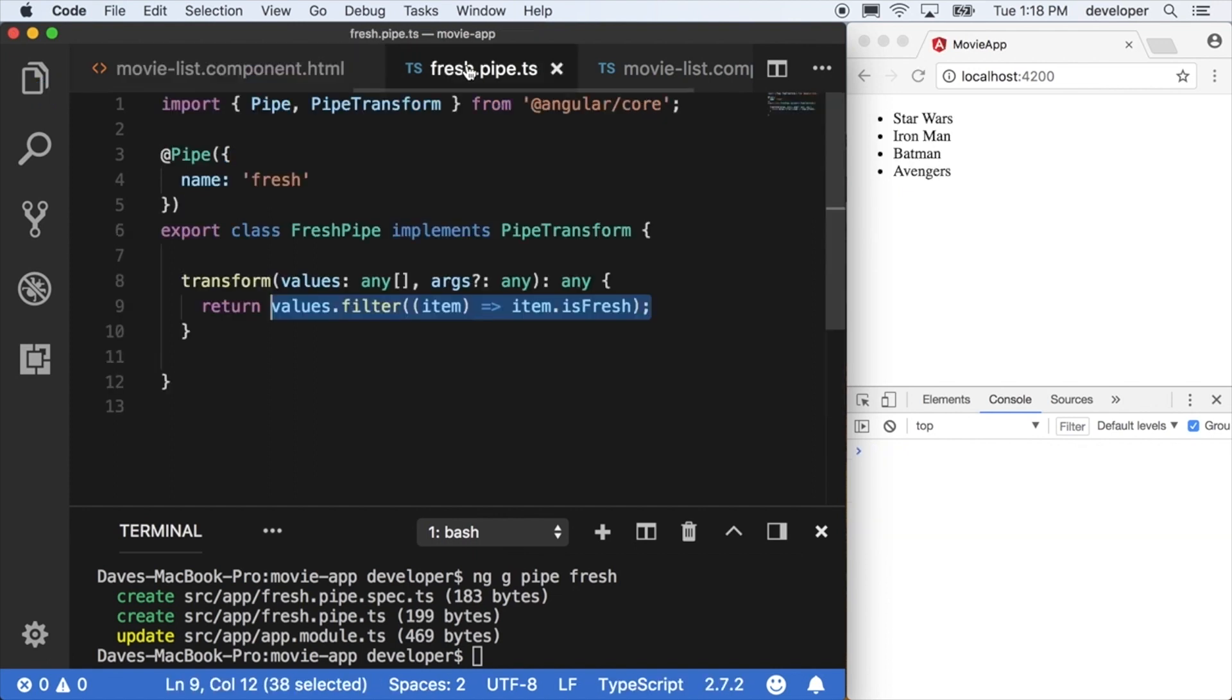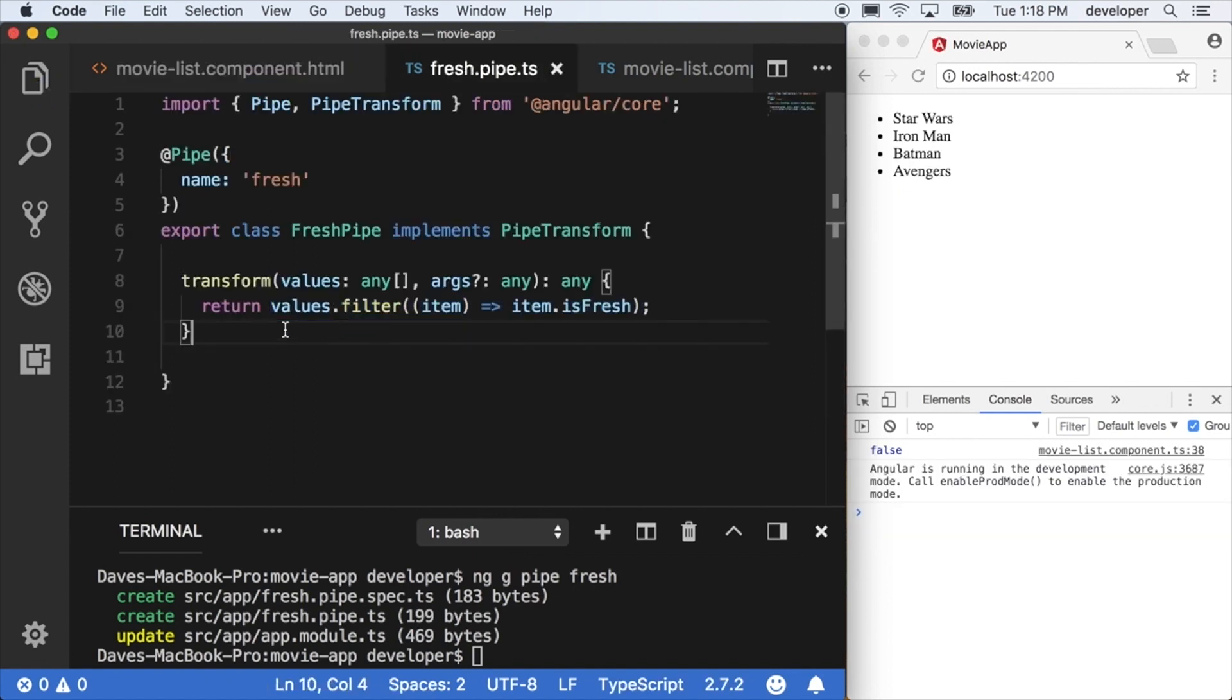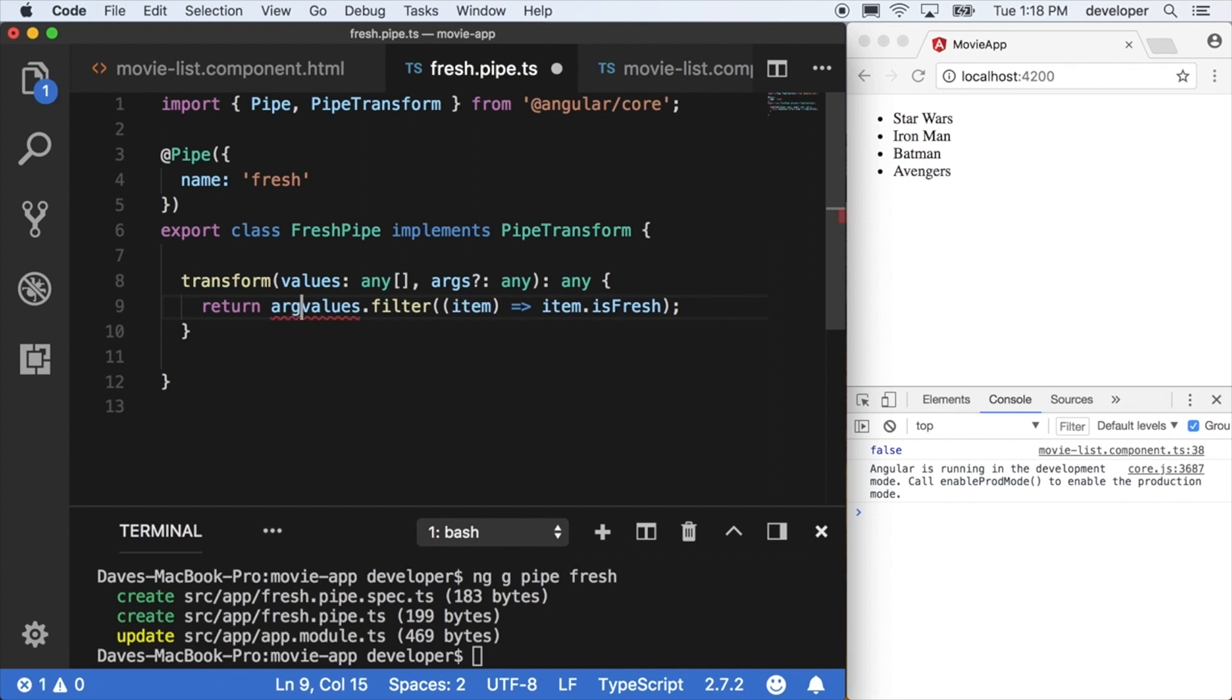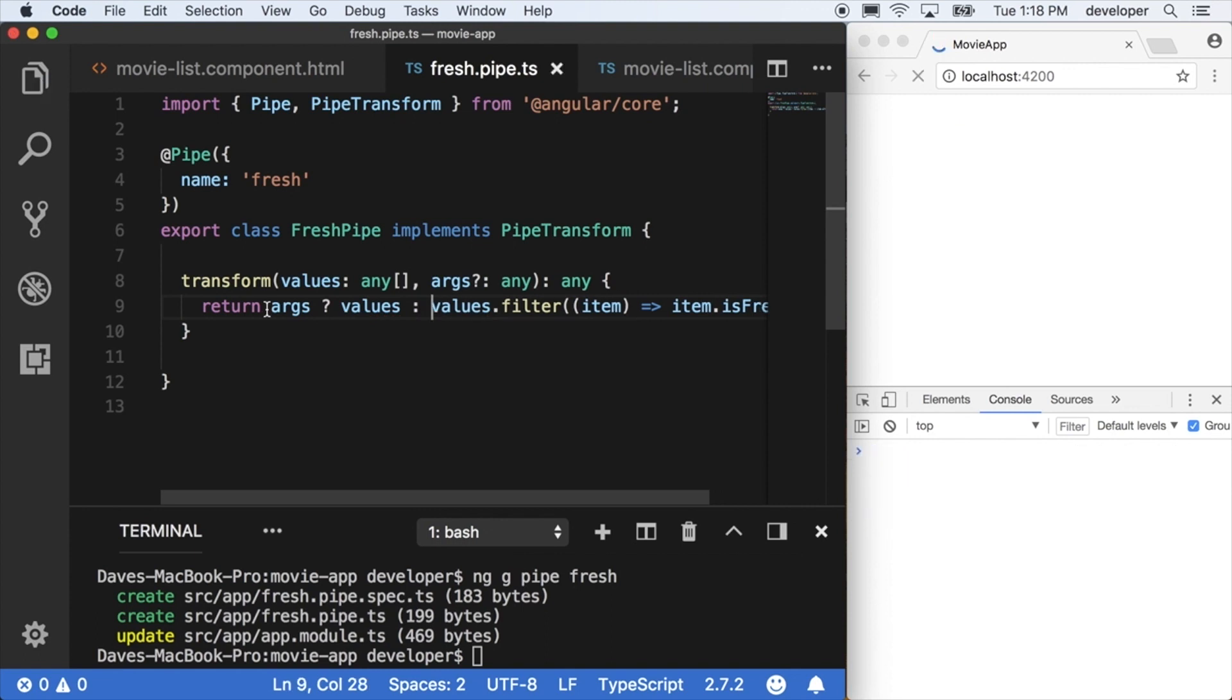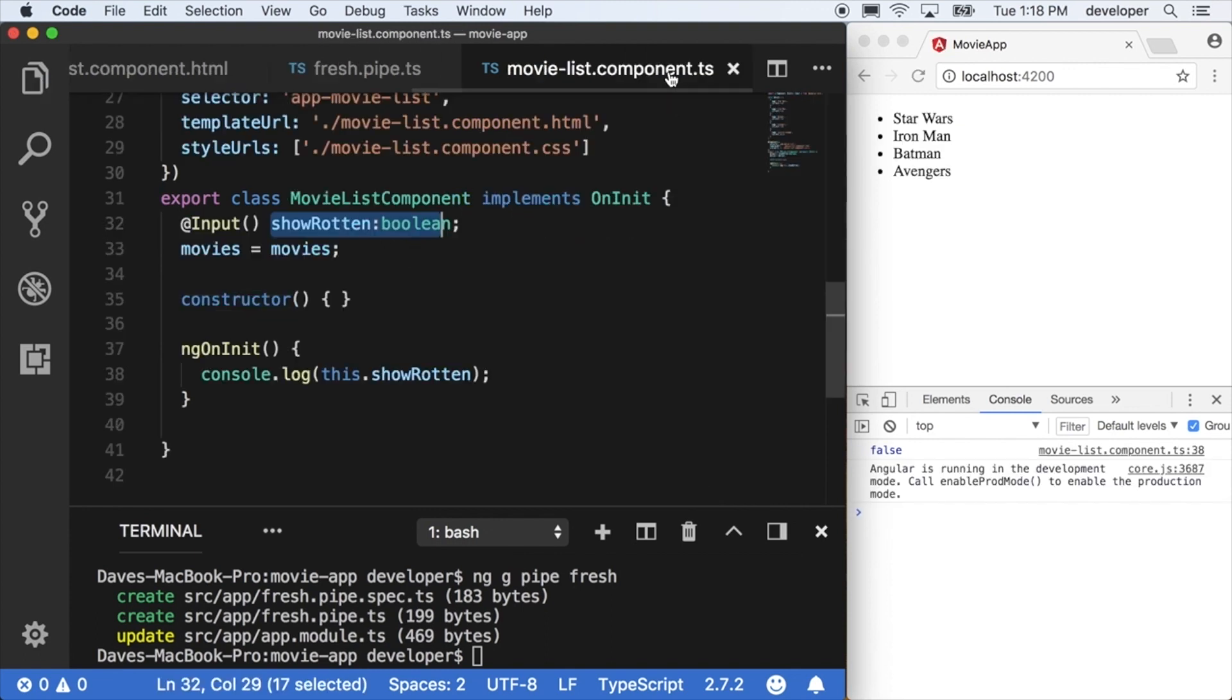We're going to get this argument of args through the transform function here, and this is the colon value that we're passing into our actual pipe. If it's true we'll return the values, and if it's not true we'll return that filtered list.